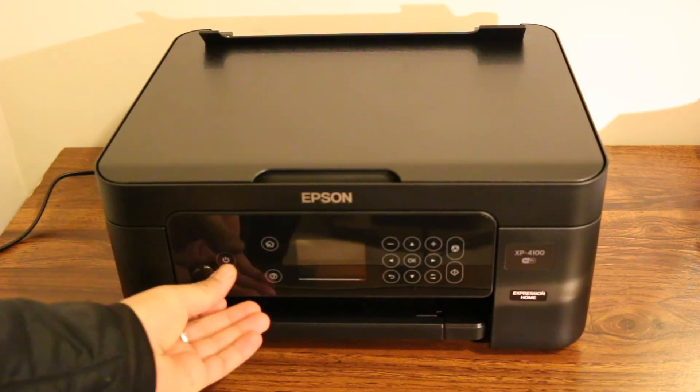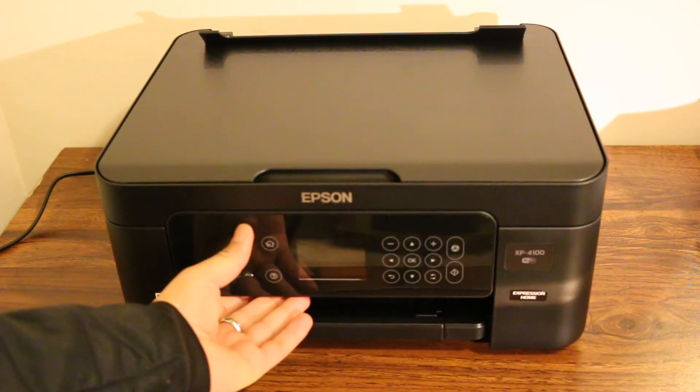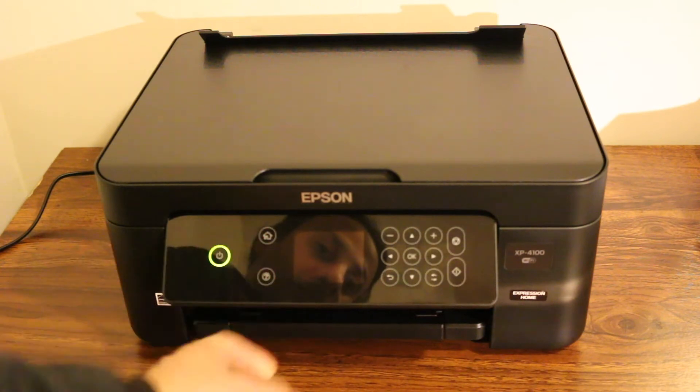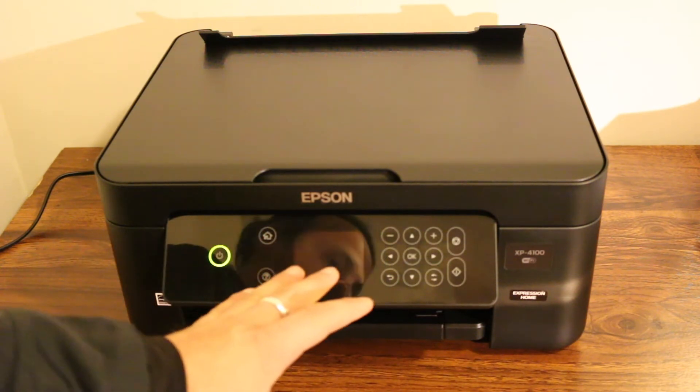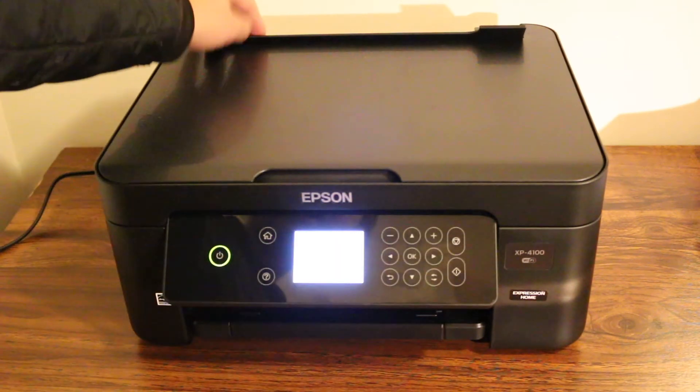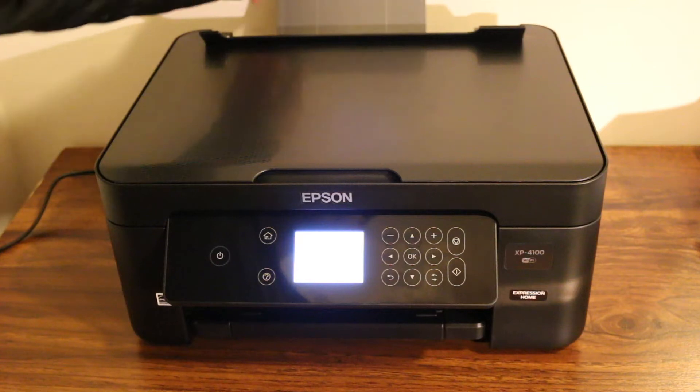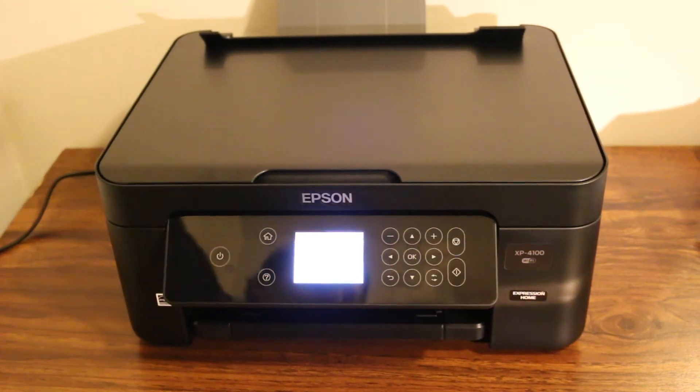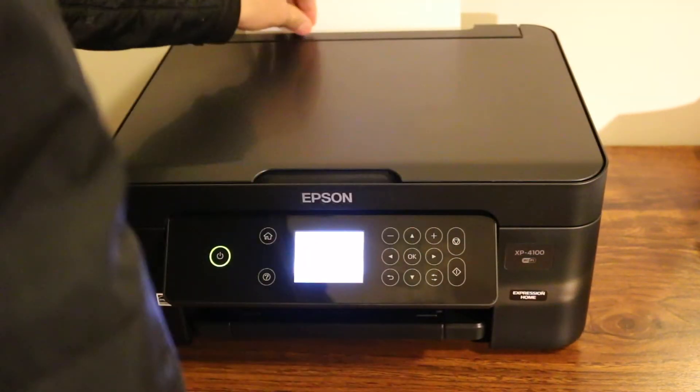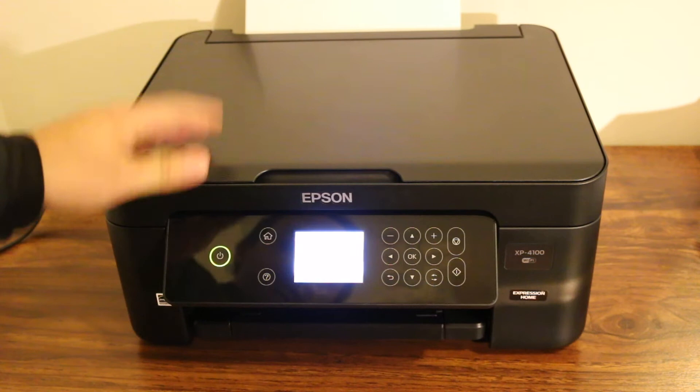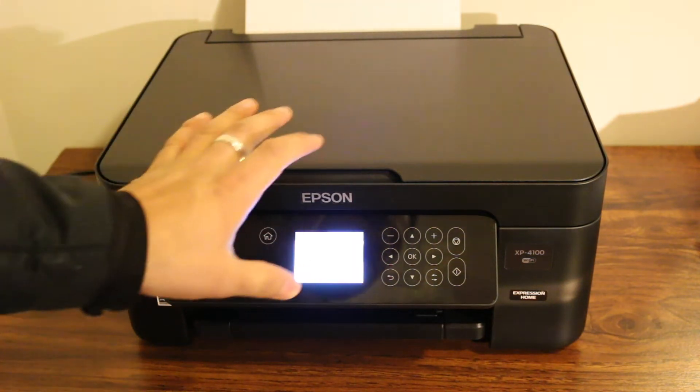For that, the first step is to switch on the printer. Press the power button and wait for the display screen to come up. Meanwhile, we upload the page on the rear tray, and once we do that, then we go to the main screen.